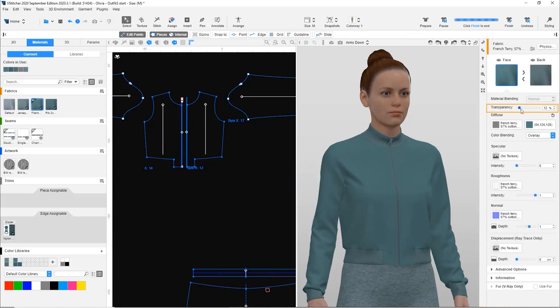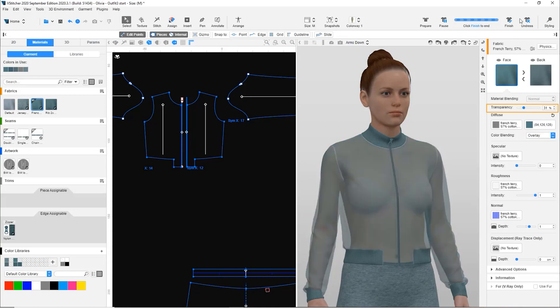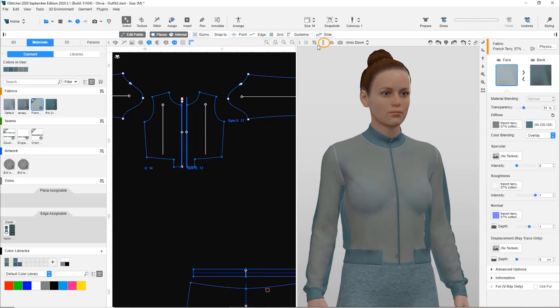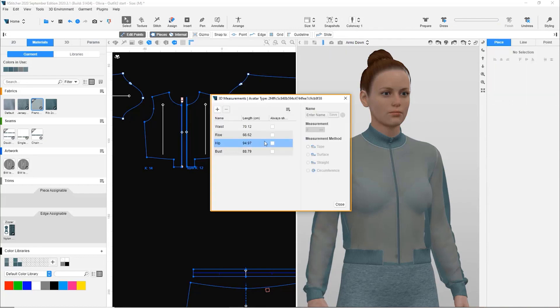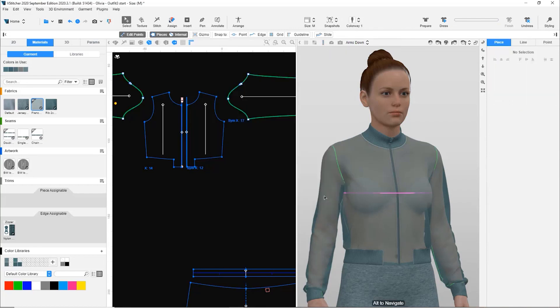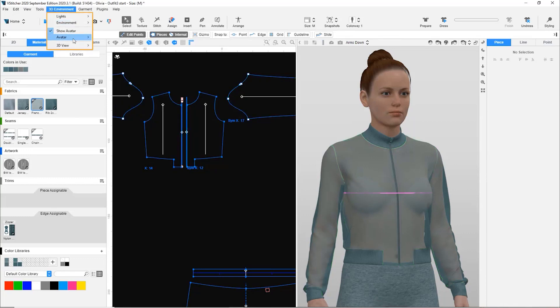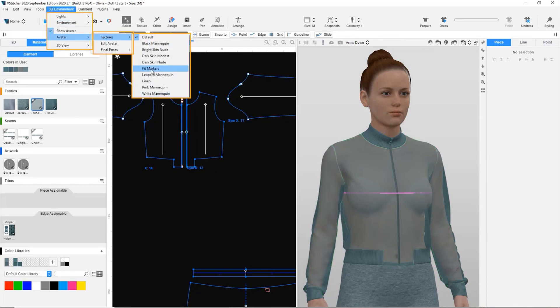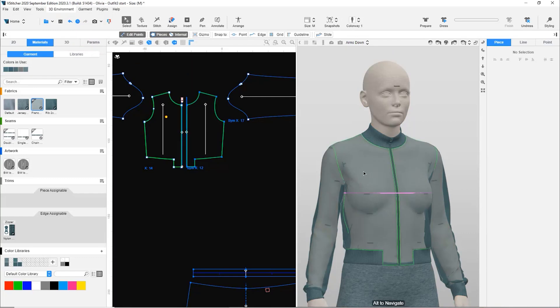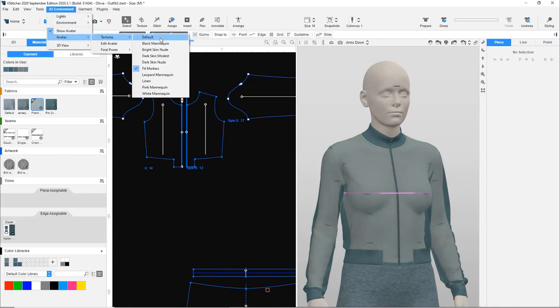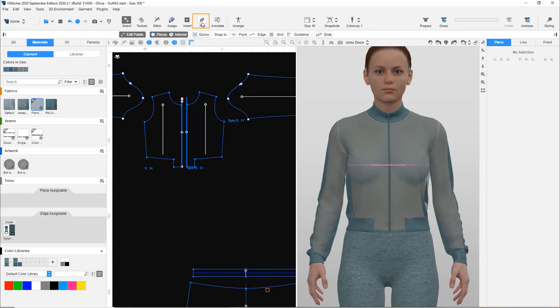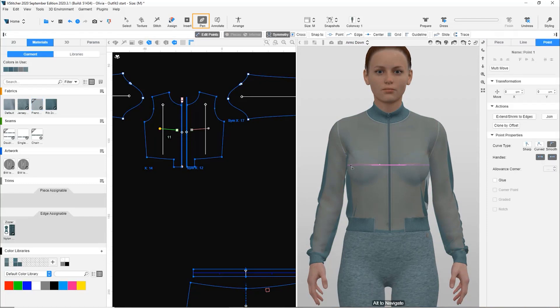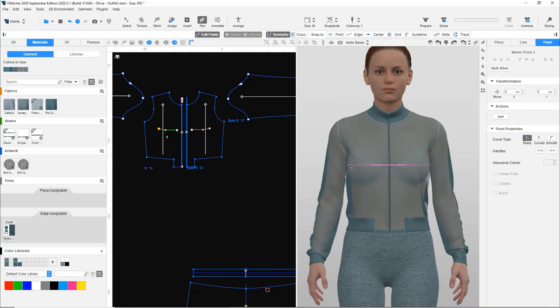Like in our previous demo, we increase the fabric transparency to see the fitting better. We also add the 3D measurement of the bust that was previously saved. Here's a tip: if using Olivia, we can determine the correct positioning of the measuring tape by changing the avatar textures to fit markers and draw the measurement according to the present markers. We use this measurement as a reference to trace the bust position with a pen tool for the front and back patterns.